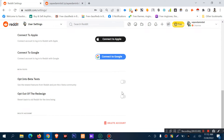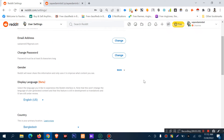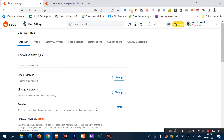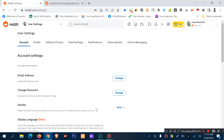There is also a beta testing option, which will be available for updates. There is also an option to revert back to old Reddit. All Reddit account settings can be managed here — this is the account settings section.